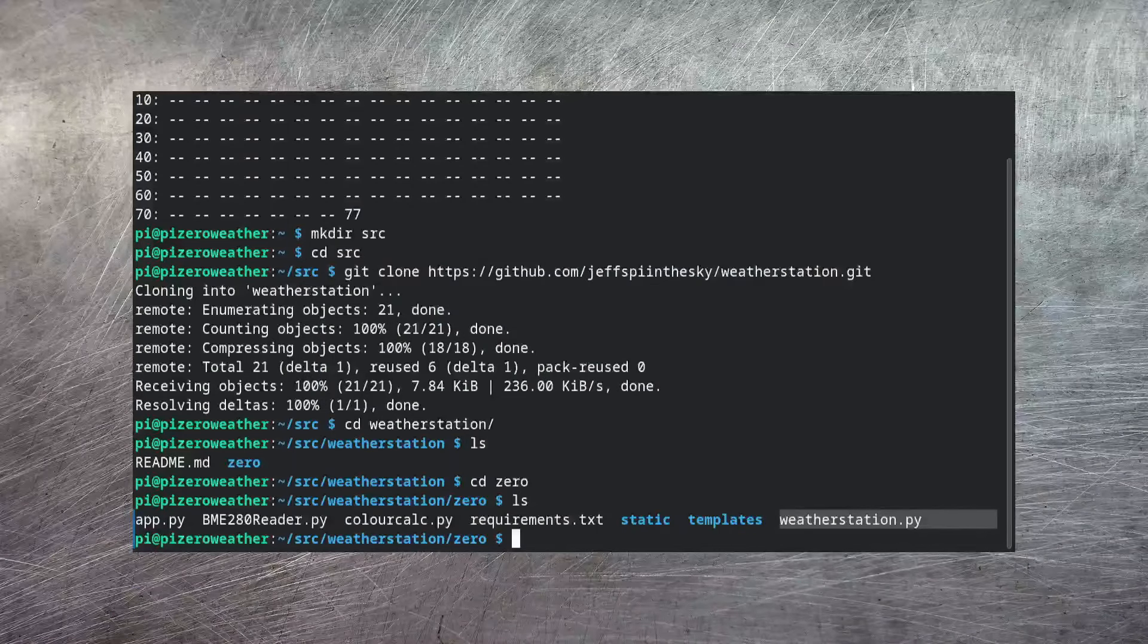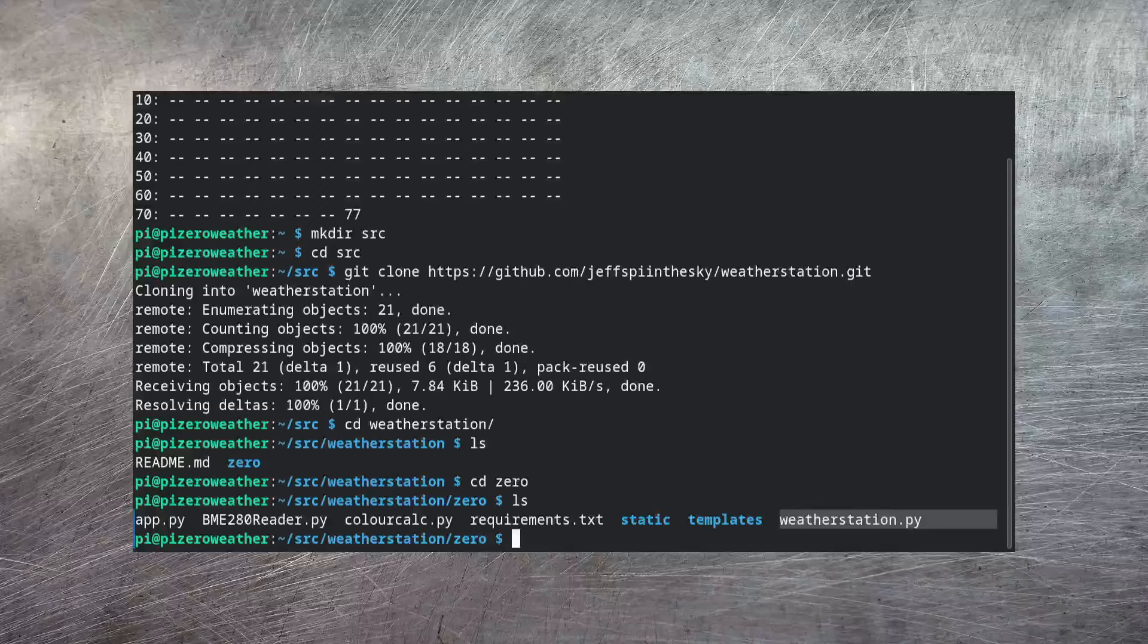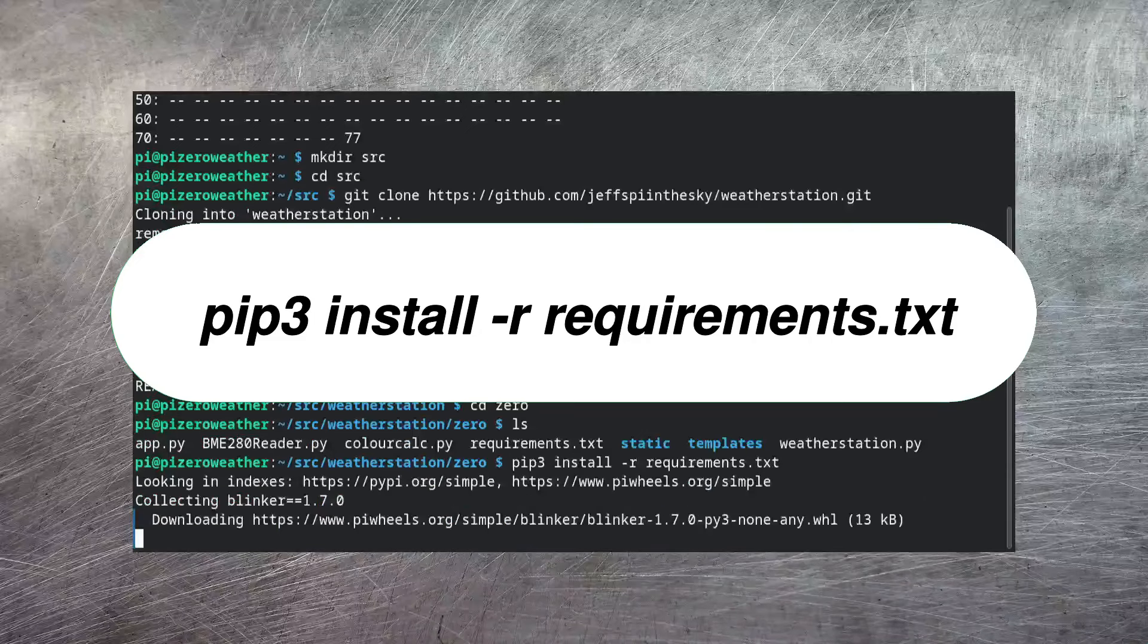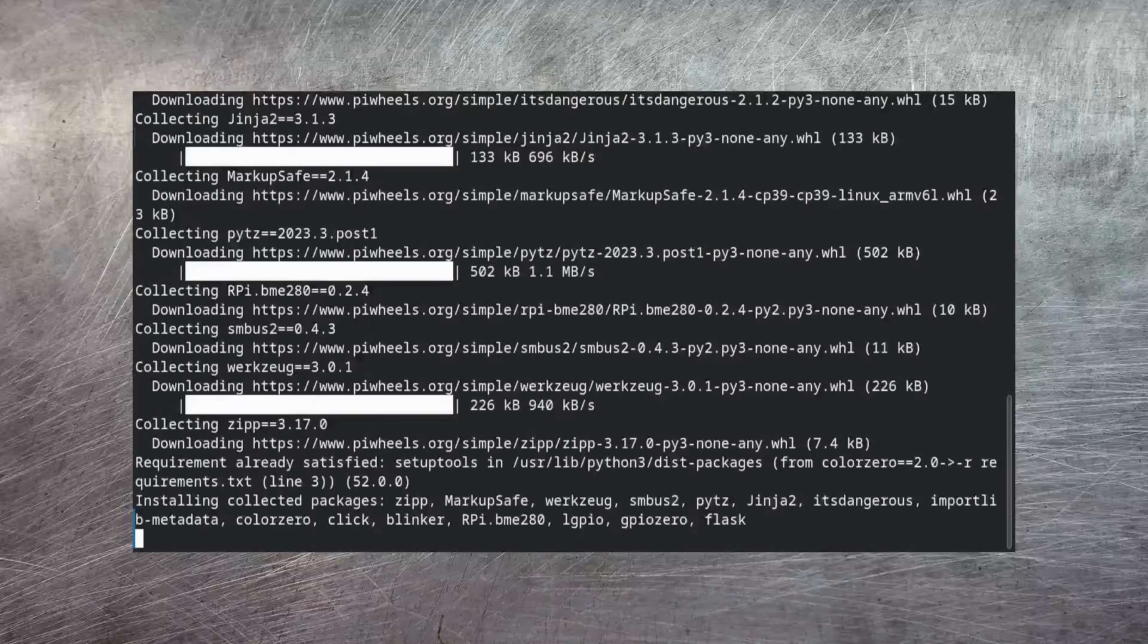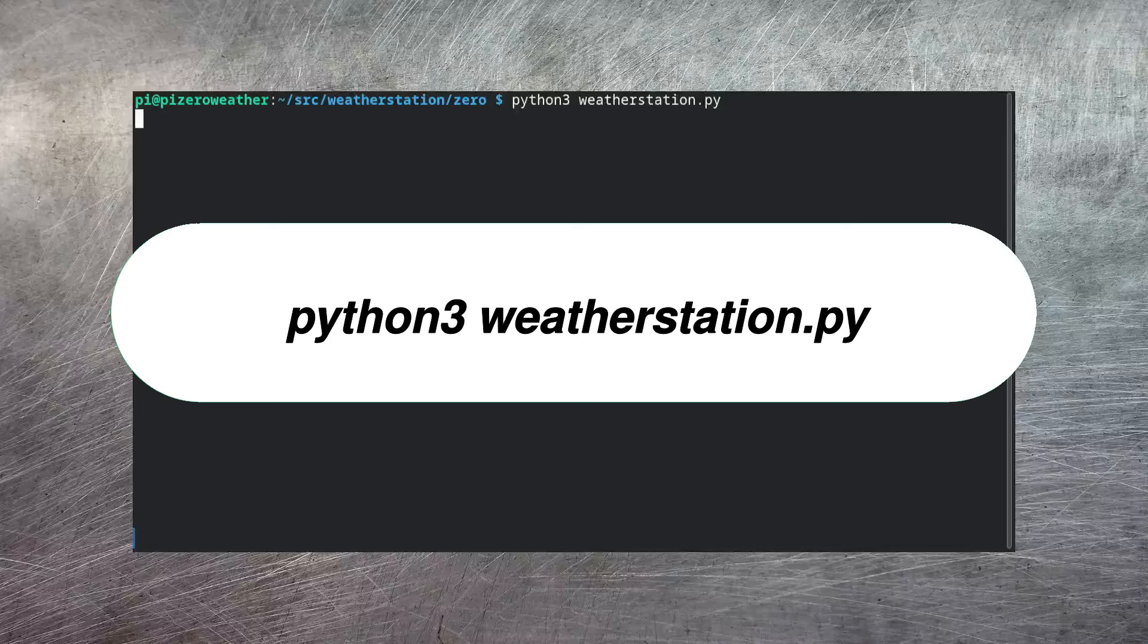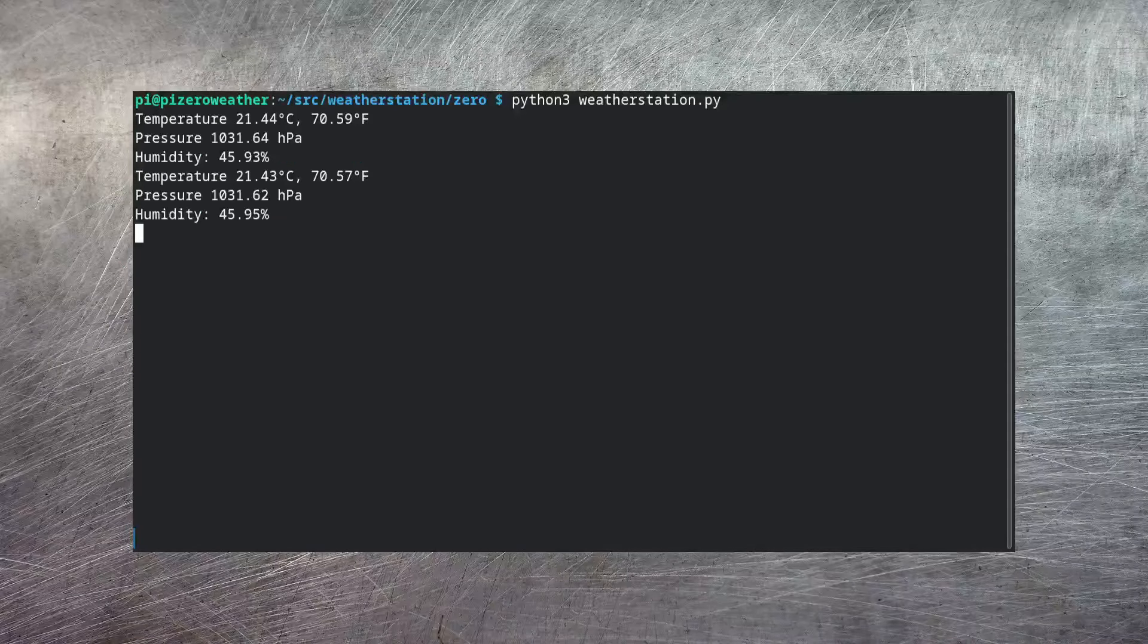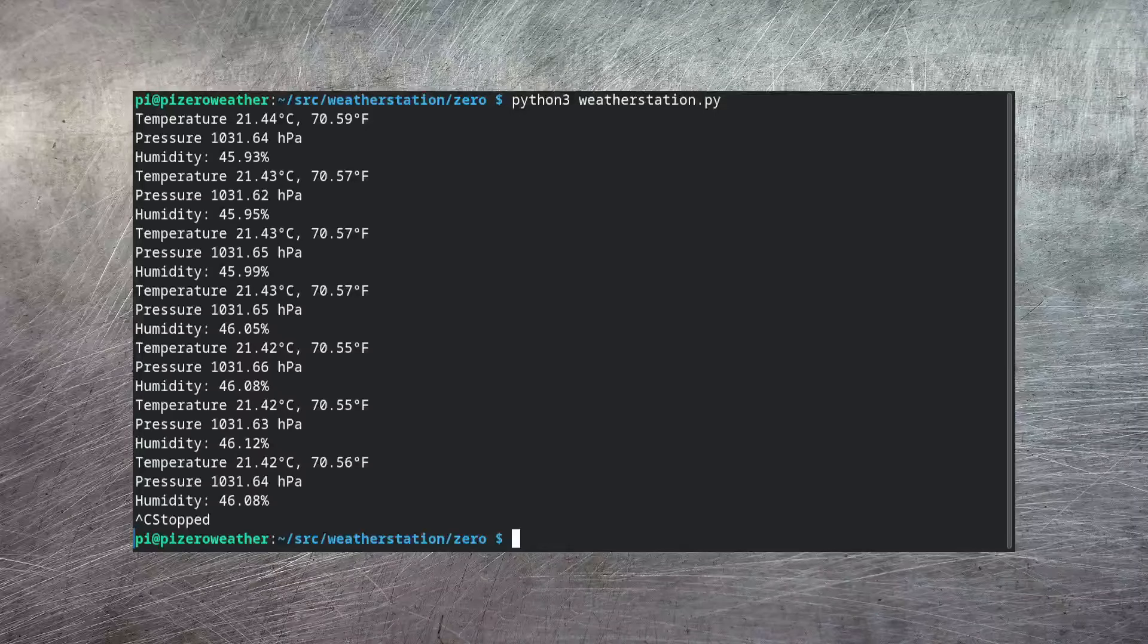Now before we can run this script, we actually need to get some dependencies. And this includes that BME280 library. I've provided the definition of all of these as requirements.txt. And all of these can be easily installed with one command. Now all the requirements are installed, we can go ahead and run our WeatherStation app. And yes, here you can see it's grabbing the temperature quite nicely, along with the pressure and the humidity figures. I can just terminate that with Control-C.